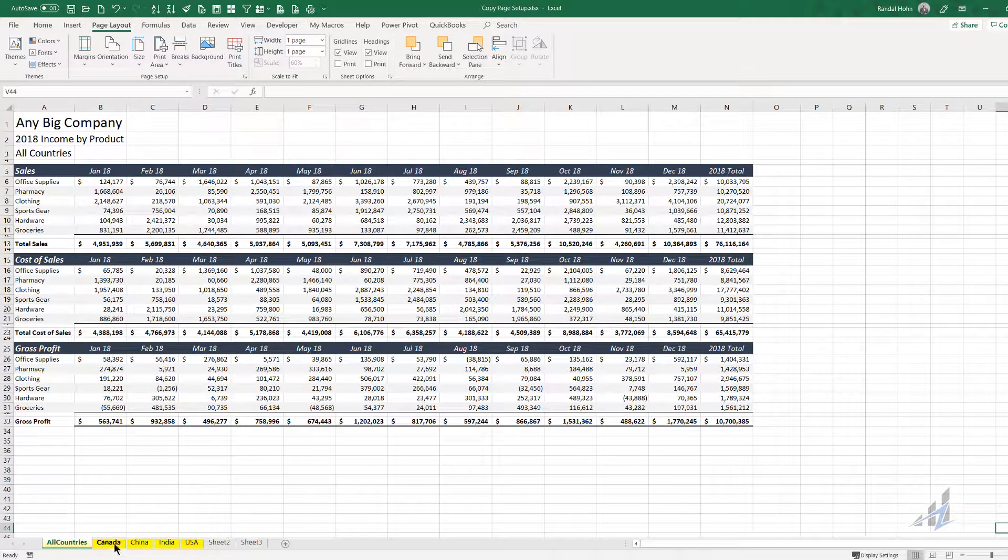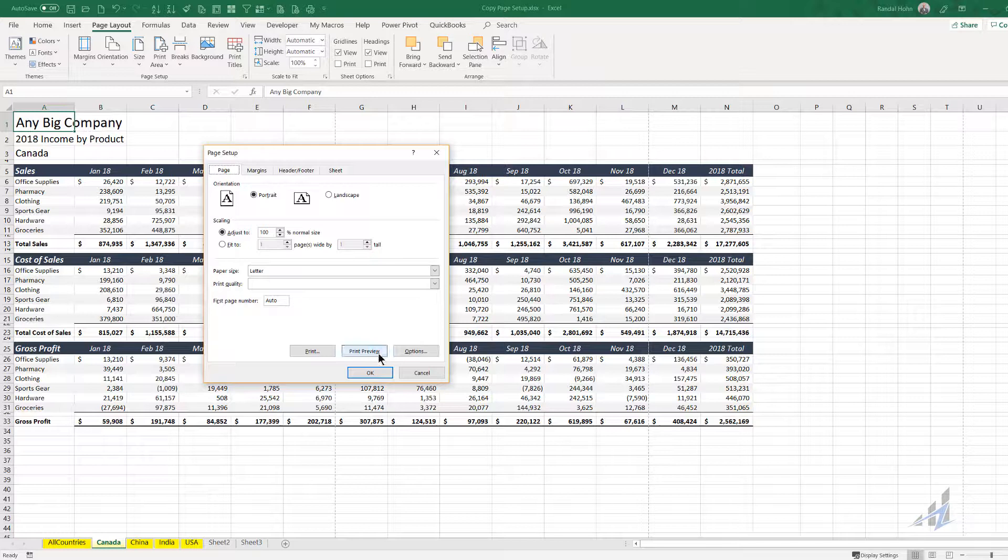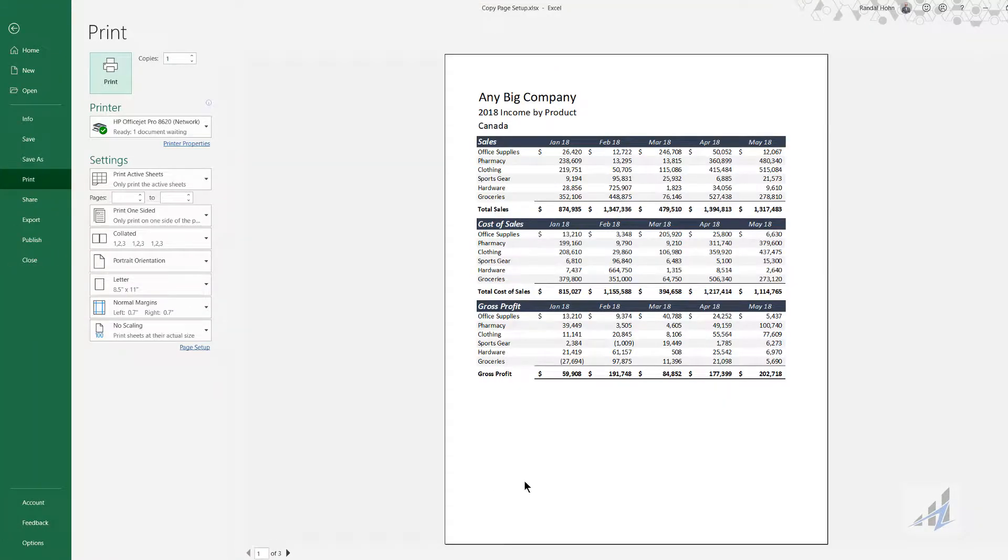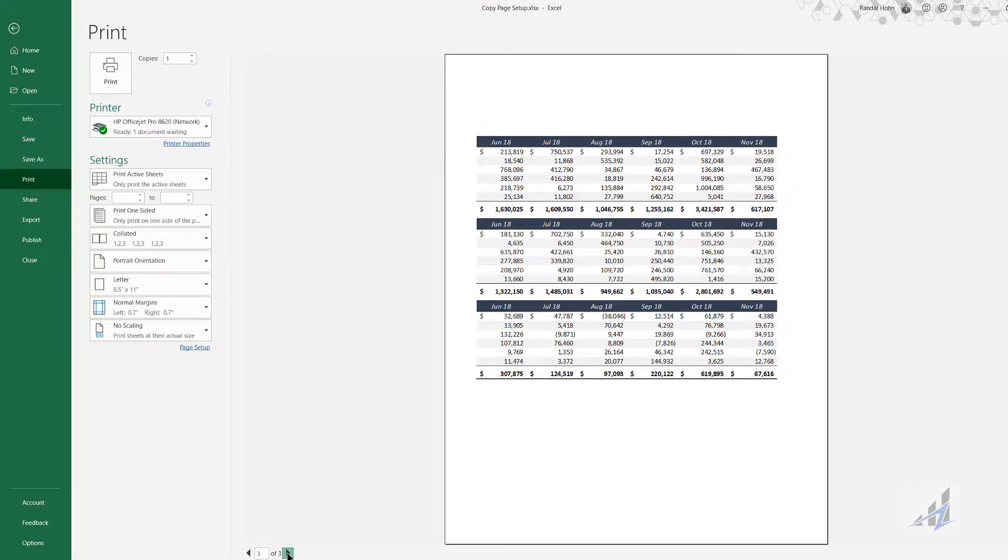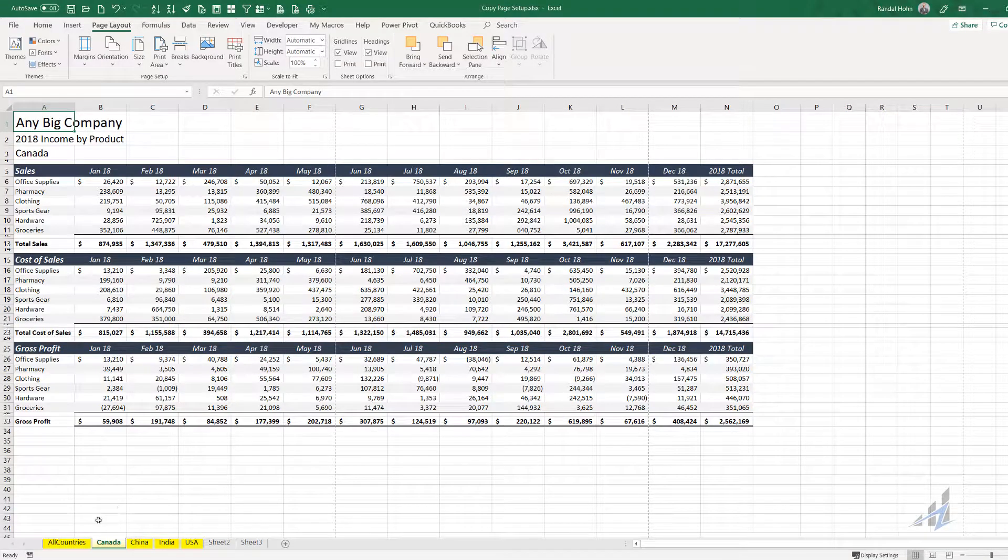If I go over here to the Canada tab and I do the same thing, select print preview, you can see here it's not set up to print. It will, of course, roll on to three different pages.